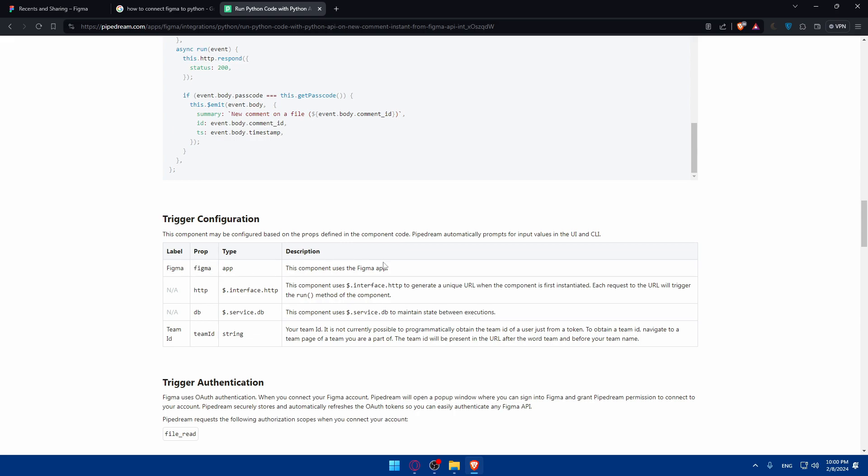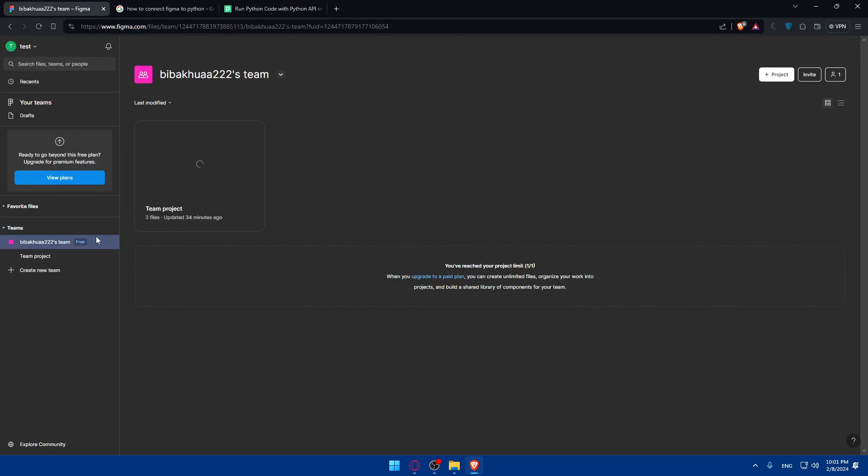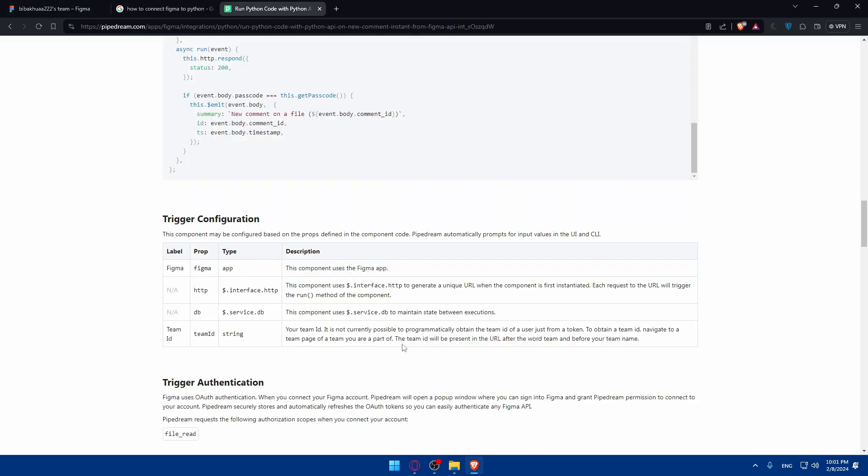Figma type is app. In the description, this component uses the Figma app. You can have it as an app, you can download this example if you want to, or you can have it in the browser, whatever suits you. The prop is http interface and DB service. This component uses service DB to maintain states between executions. And team ID, label prop is team ID, type is string. It's not currently possible to programmatically obtain the team ID of a user just from a token. To obtain the team ID, you'll have to navigate to the team page. The team ID will be present in the URL after the word team and before your team name. You'll find it like here, and you'll be able to click on copy link of the team. That's going to be the ID of it.